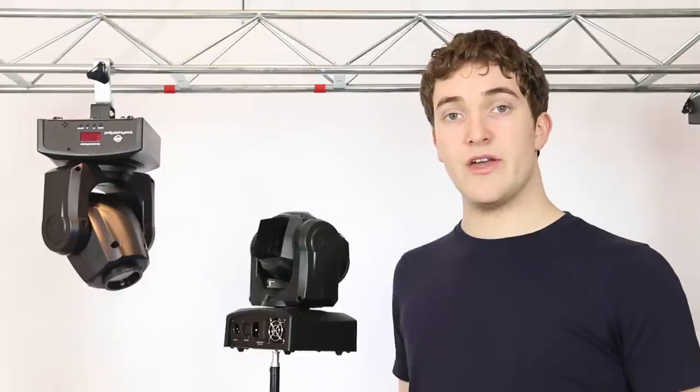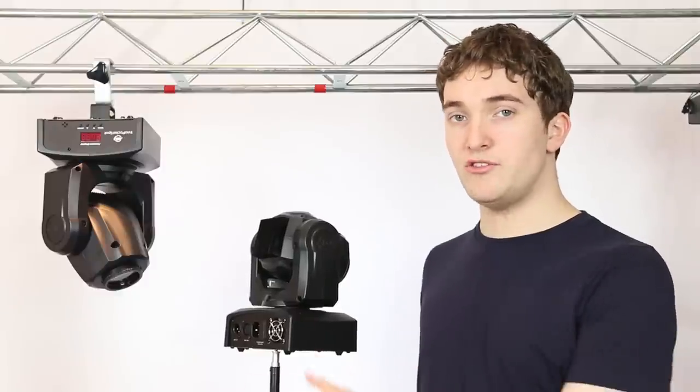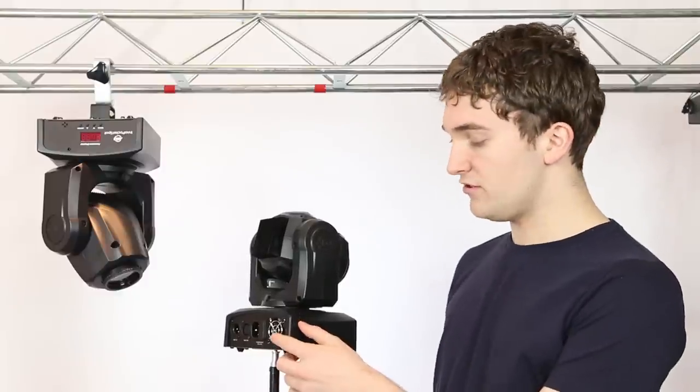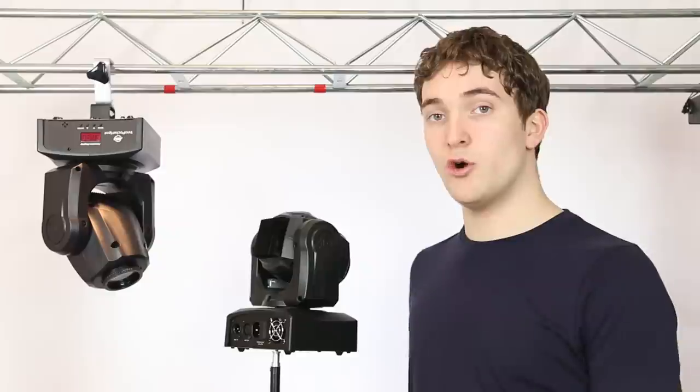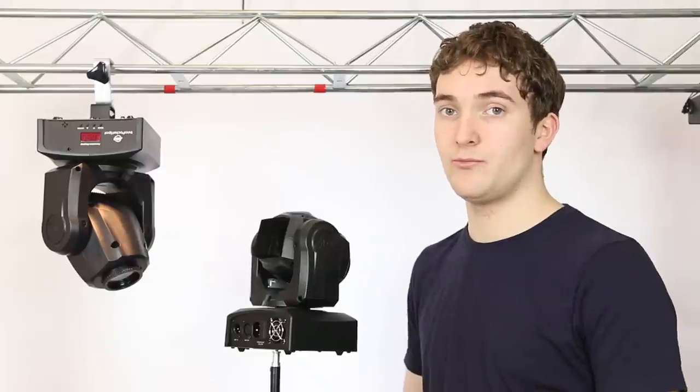One slightly annoying thing is there's no IEC power output like on the pocket scan and pocket roll so you can't daisy chain your power on your pocket spots.